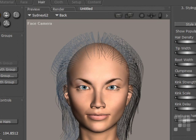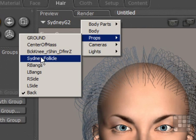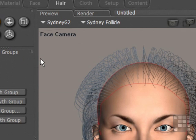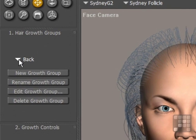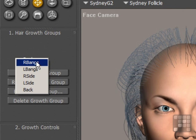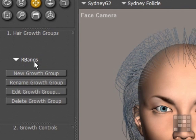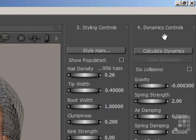I'll make sure that the right part of Sydney is selected. I'll come down to the props drop-down menu, and I'll make sure the Sydney follicle is selected, because that is the prop that the hair groups are applied to. Dropping down the list, you can see the five different settings. I'll click on right bangs to begin, and then come over to the dynamics controls palette to change some of the settings.